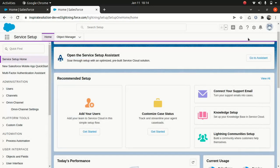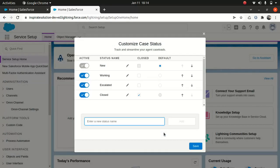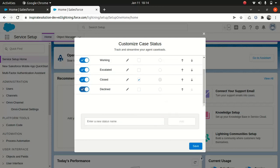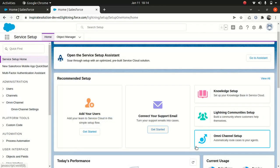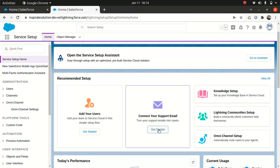Then you have Custom Case Status. In Service Cloud, cases play a very important role and they have different statuses. You can see statuses like New, Working, and Escalated. If you want to add a new one, you can add something like 'Declined' for instance, and save it.